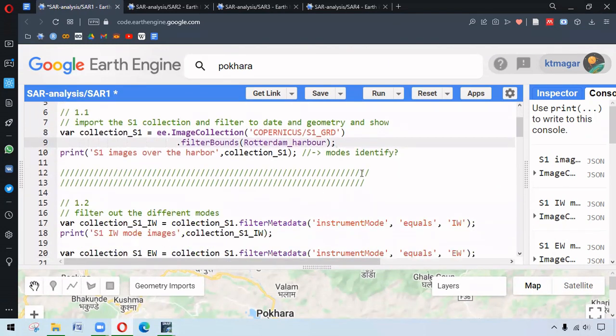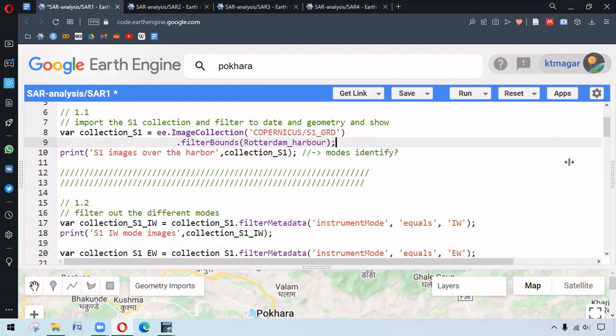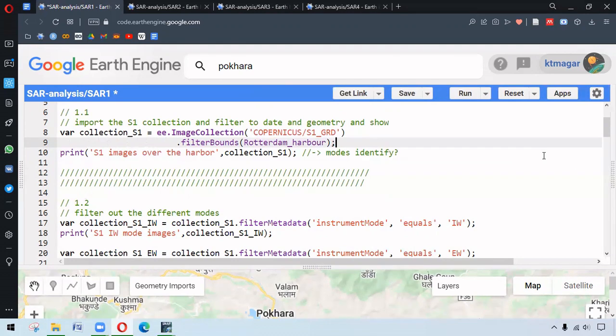We center the object by map.centerObject. We are working with Sentinel-1 GRD collection and bounding the area. We want to have the images that contain that point. This is a very common way to do it.